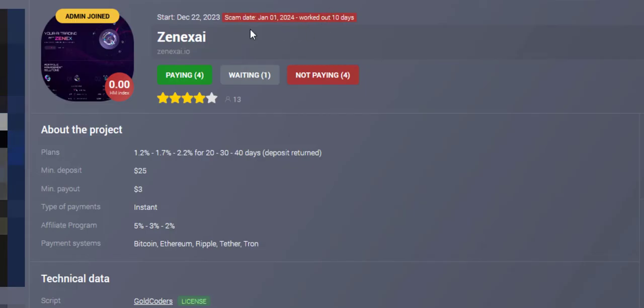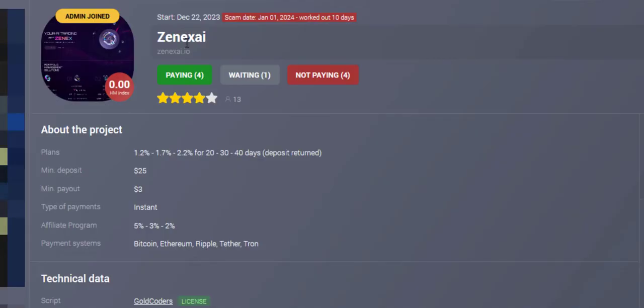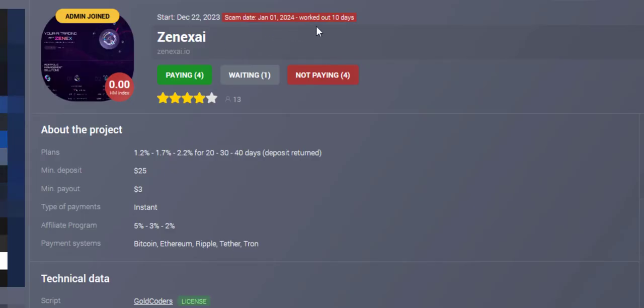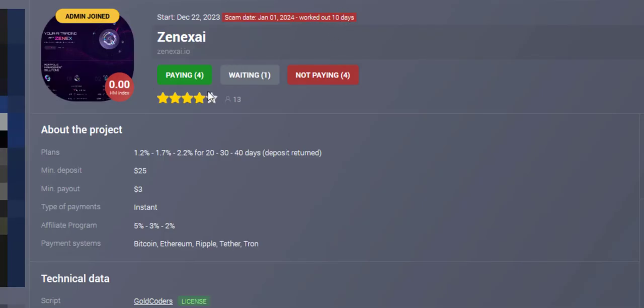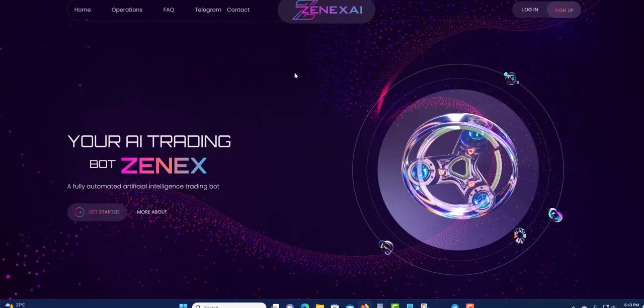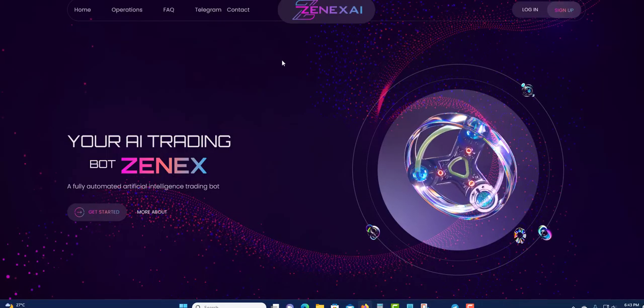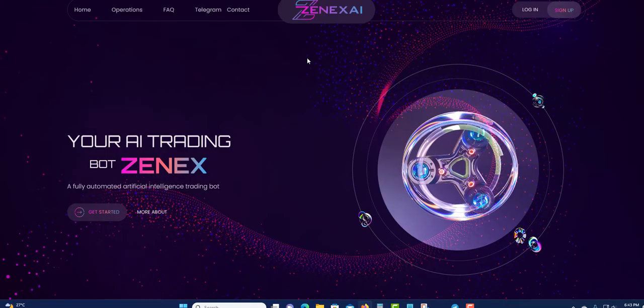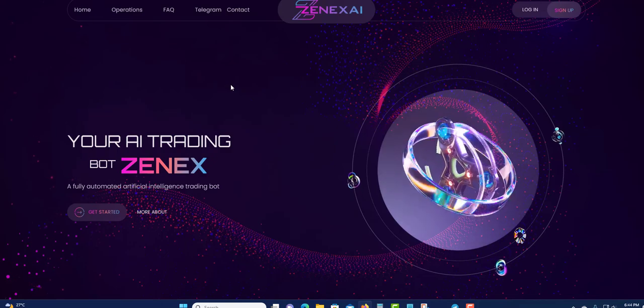So remember, this is a high risk high reward space. You're taking the high risk to get a high reward. So this program do not last for long. You can see they recorded for 10 days. Yes, they was paying, but they stopped paying.